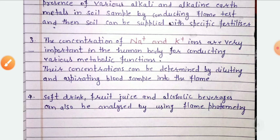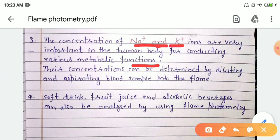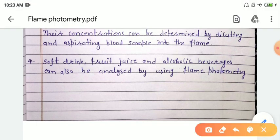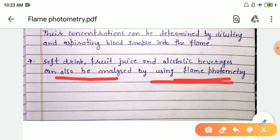The concentration of sodium and potassium ions is very important in the human body for conducting various metabolic functions, including the pumping of the heart. Their concentration can be determined by diluting and aspirating a blood sample into the flame. Additionally, soft drinks, fruit juices, and alcoholic beverages can also be analyzed using flame photometry to determine whether they are safe for consumption.